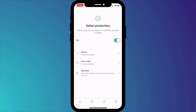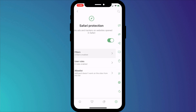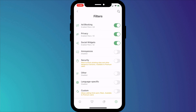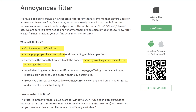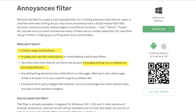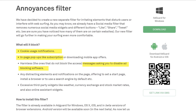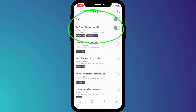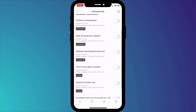Here you have the option to block other web features such as social media widgets and what AdGuard refers to as annoyances, which include things like cookie notifications, subscription pop-up boxes, and messages asking you to turn off ad blockers. You can enable AdGuard's annoyance filter, but you also have the option to enable customized filters created by other AdGuard users.